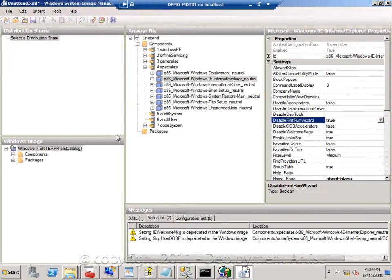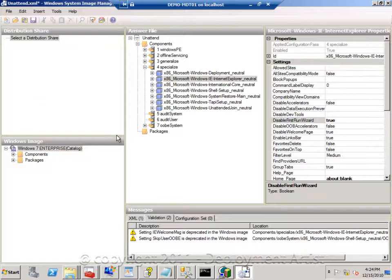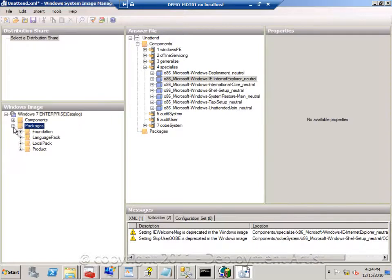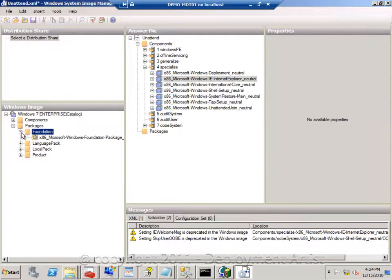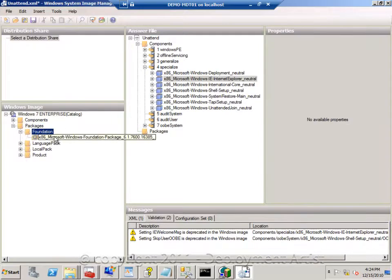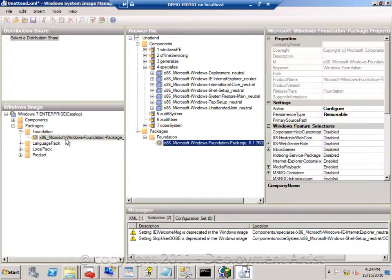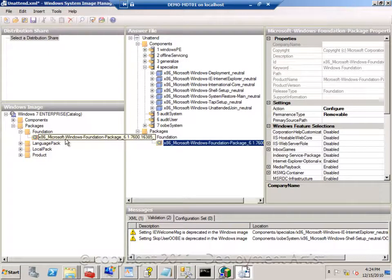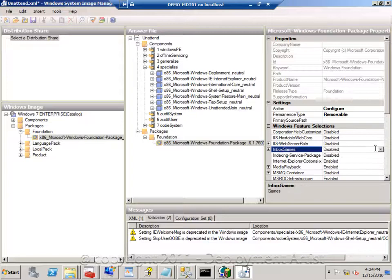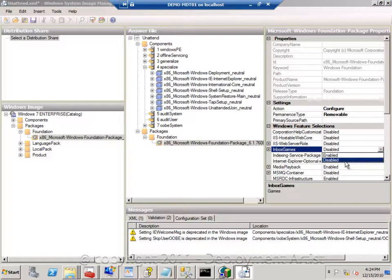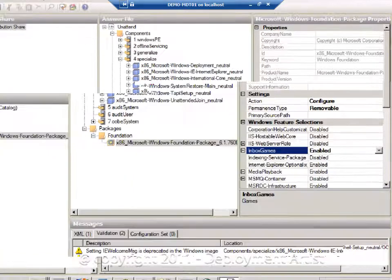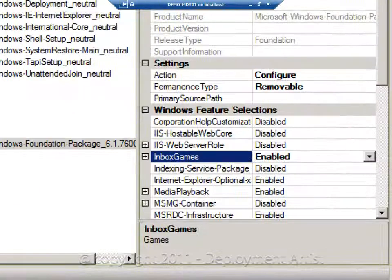Another thing I might want to be able to do in this sequence is to add the foundation package. And by adding the foundation package to the XML file, I can now easily, for example, enable the inbox games if I want to have them in my system.